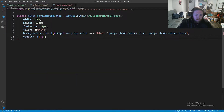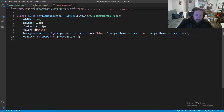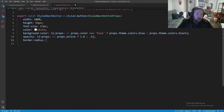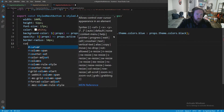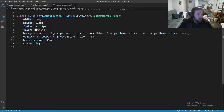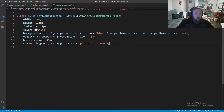Next we want opacity, also based on props: if props.active is true we'll have 100% opacity, otherwise we'll have 50% opacity so the button looks slightly see-through when disabled or inactive. We're going to have a border-radius of about 50 pixels, and finally a cursor — we only want the pointer cursor if the button is actually clickable, so if props.active it's 'pointer', otherwise it's 'auto'. I believe that should be everything for RegisterNextButton.